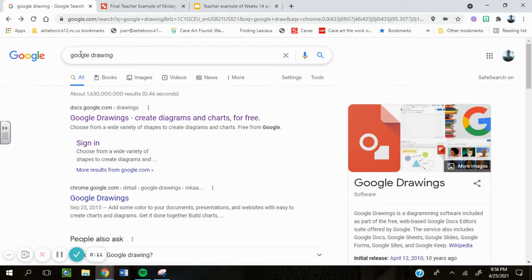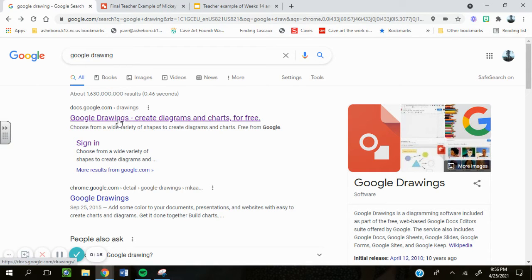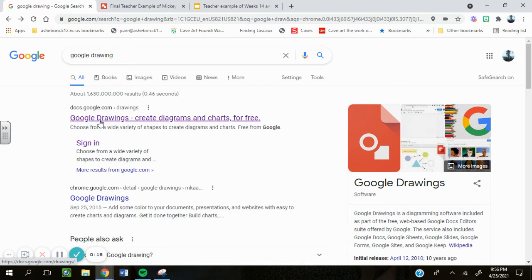You're going to go to Google and type in Google Drawing. Once you type in Google Drawing, you're going to see this link at the top. Click on the link.